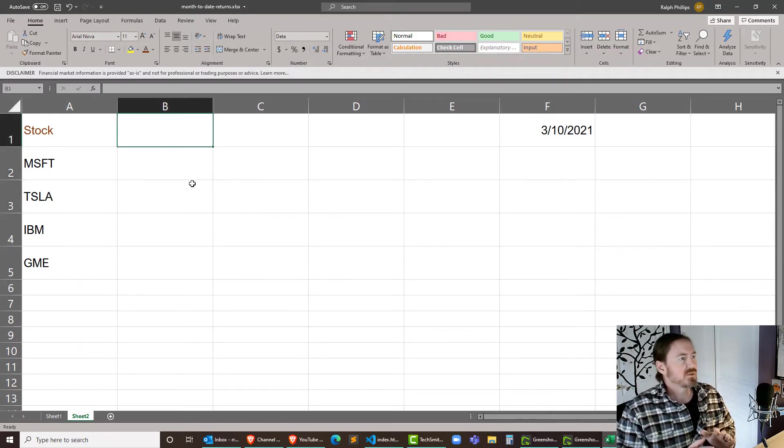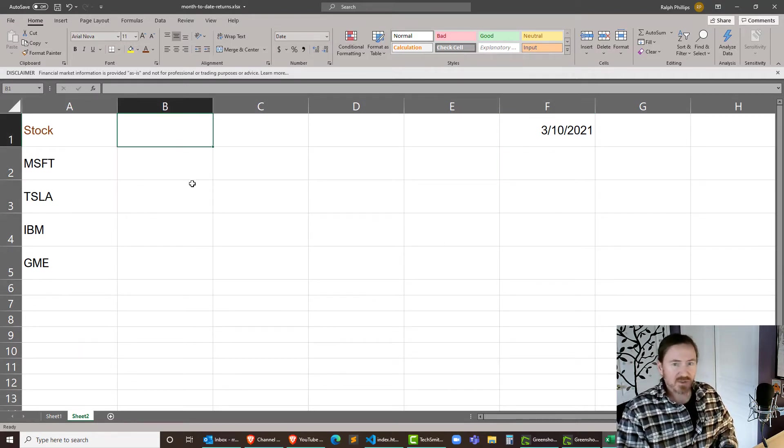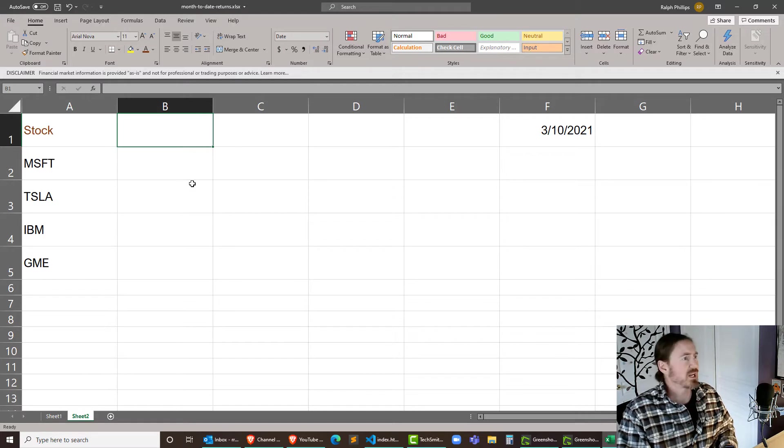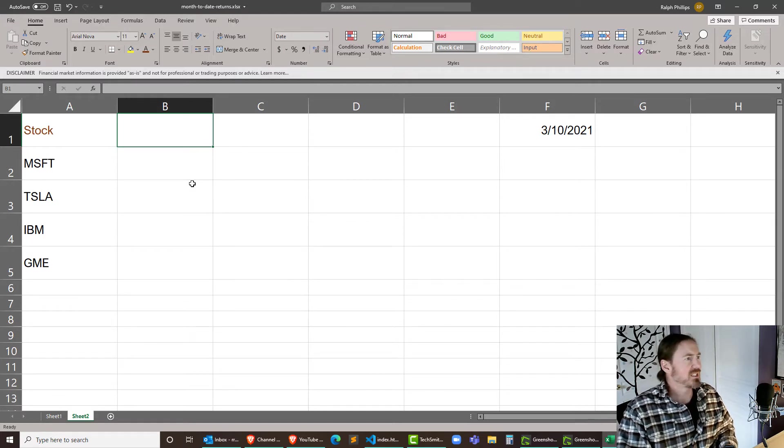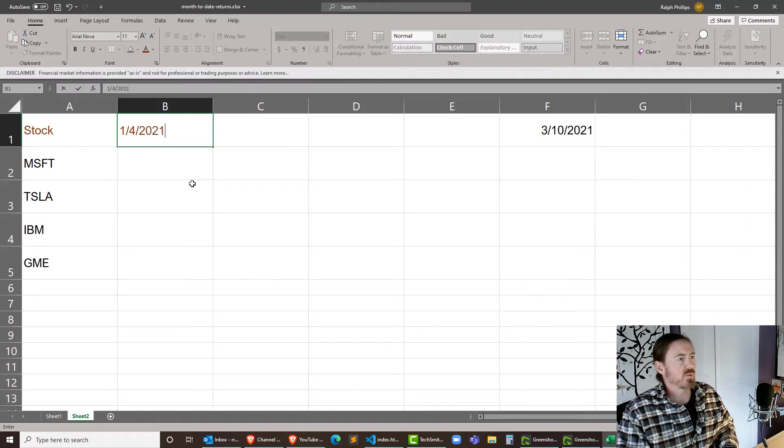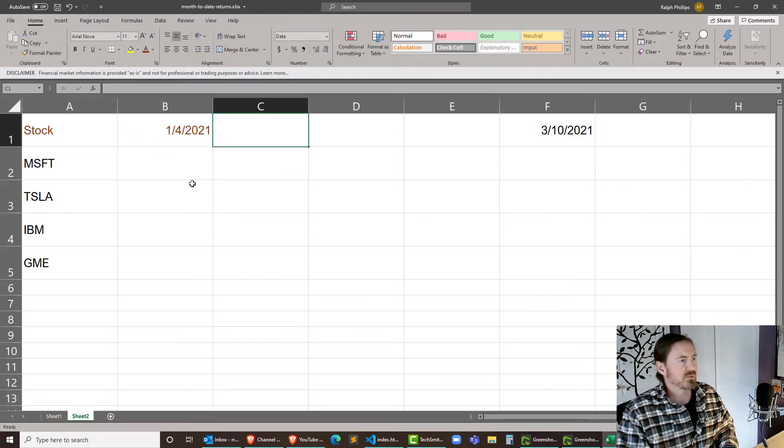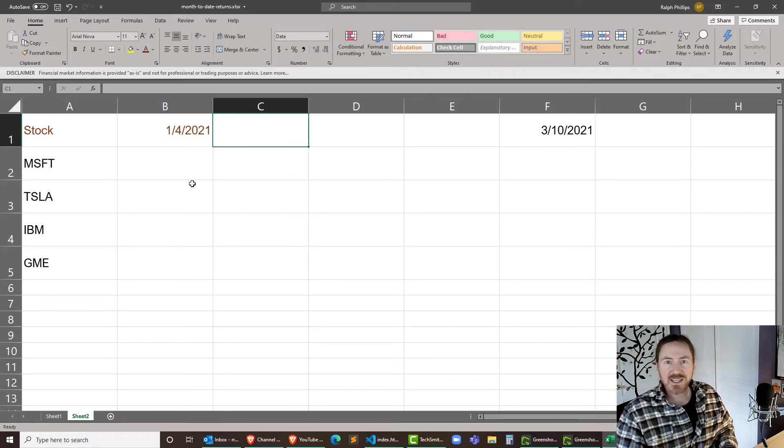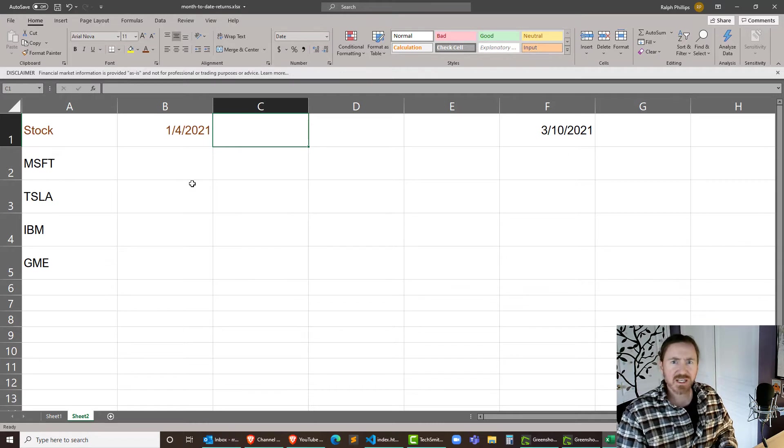Okay so the day I want to record though is going to be the first trading day of 2021 which was January 4th of 2021. That was the first Monday after New Year's Day.